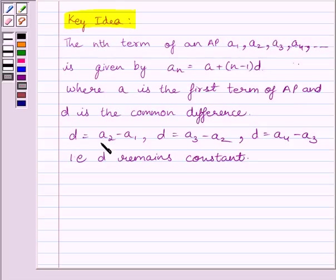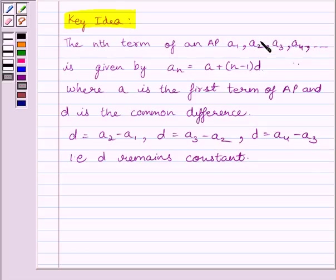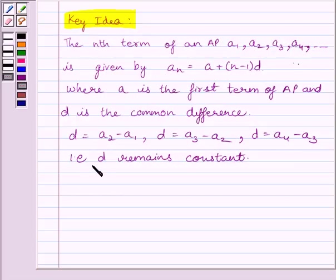The common difference d is given by a2 − a1, or a3 − a2, or a4 − a3, and so on. That is, d equals the difference between any two consecutive terms of the AP, and this means d remains constant.